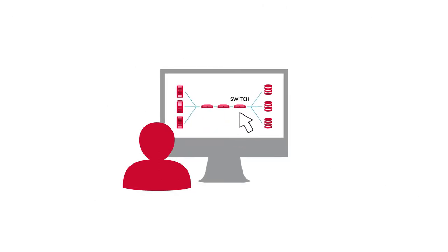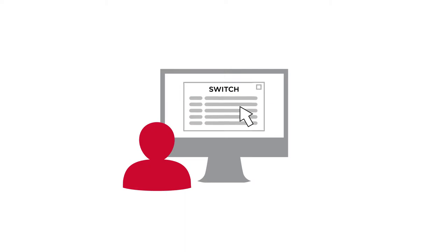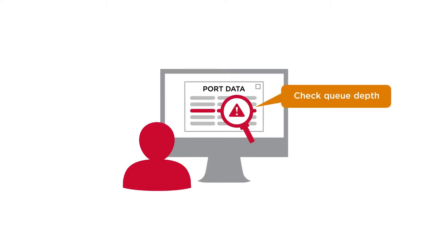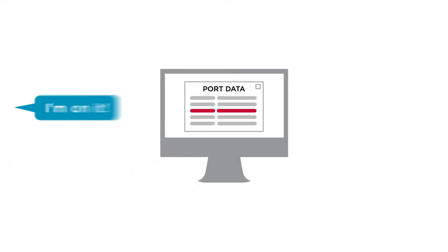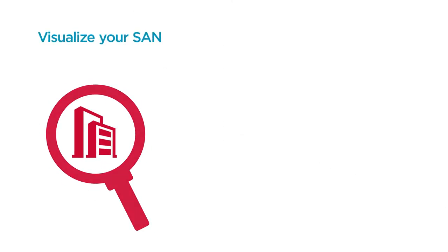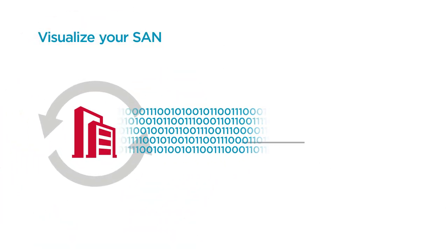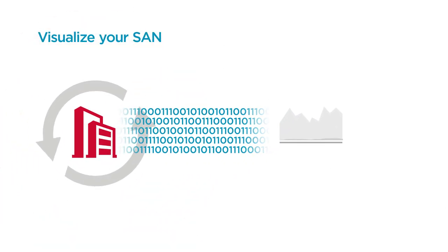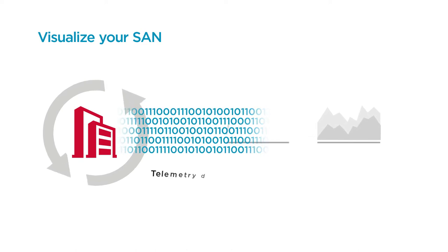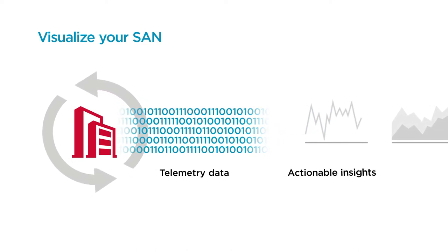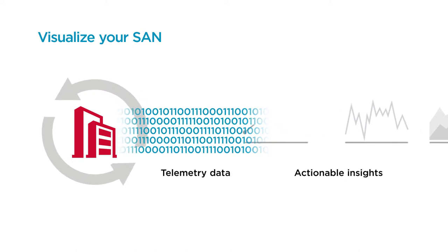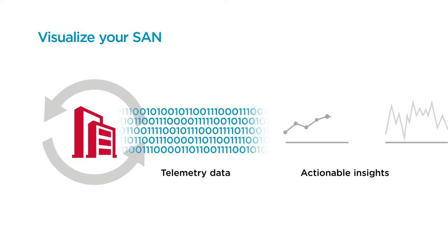Using visual topologies to view your environment simplifies the process of detecting, isolating, and troubleshooting problems. With this visibility, SAN NAV helps you optimize your SAN by transforming SAN behavior and performance data into actionable insights.